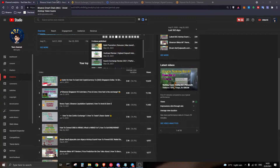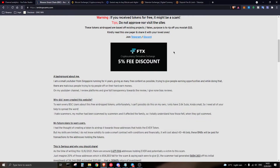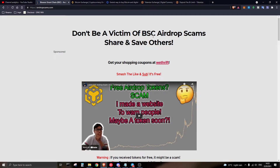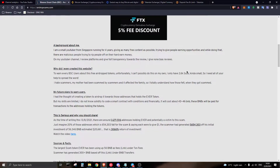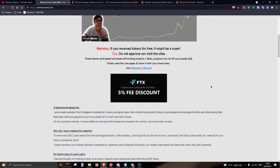Before we get started, I'd like to tell you guys there's a scam ongoing on Binance Smart Chain — basically an airdrop scam. People are receiving free tokens, and most of you might be a victim of it if you are already holding the Binance token and interacting with Binance Smart Chain. I'd like to go over the website and understand what this scam is all about.